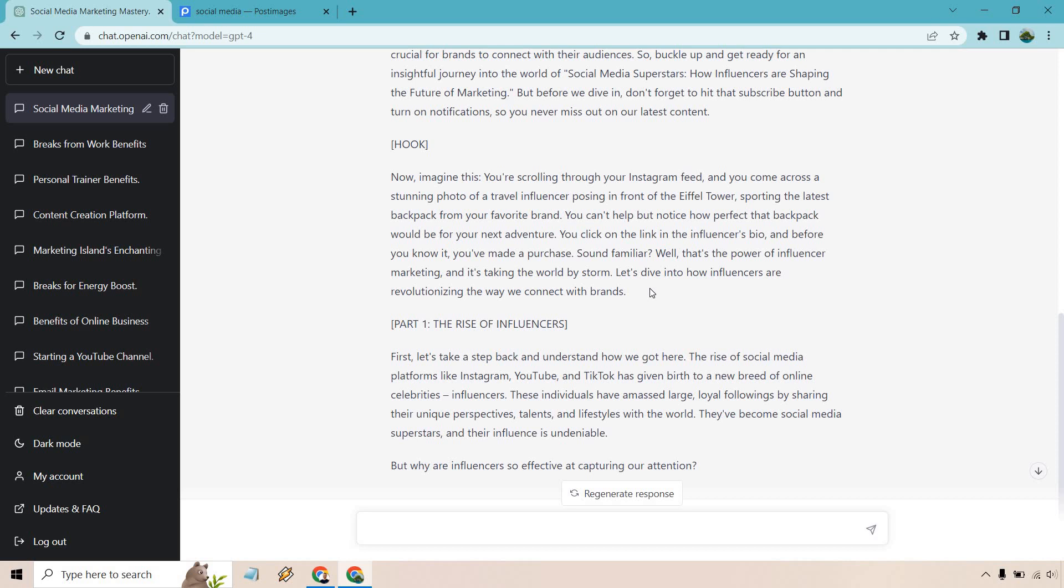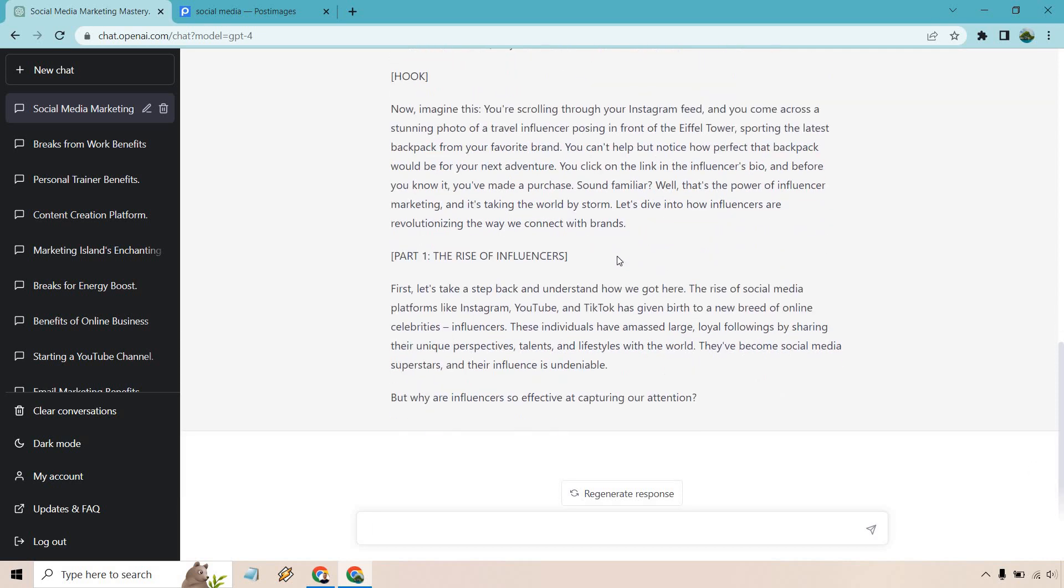Now imagine this: you're scrolling through your Instagram feed and you come across a stunning photo of a travel influencer posing in front of the Eiffel Tower, sporting the latest backpack from your favorite brand. You can't help but notice how perfect that backpack would be for your next adventure. You click on the link in the influencer's bio and before you know it, you've made a purchase. Sound familiar? Well, that's the power of influencer marketing and it's taking the world by storm. Let's dive into how influencers are revolutionizing the way we connect with the brands.